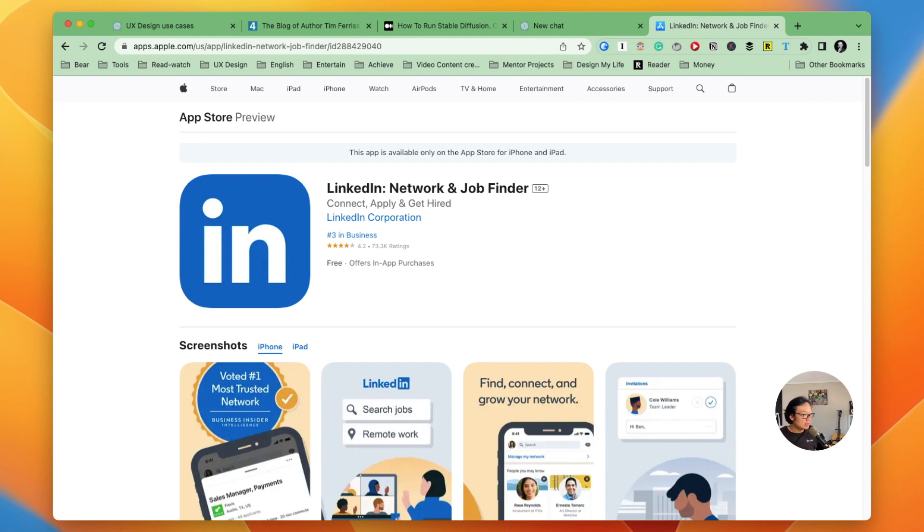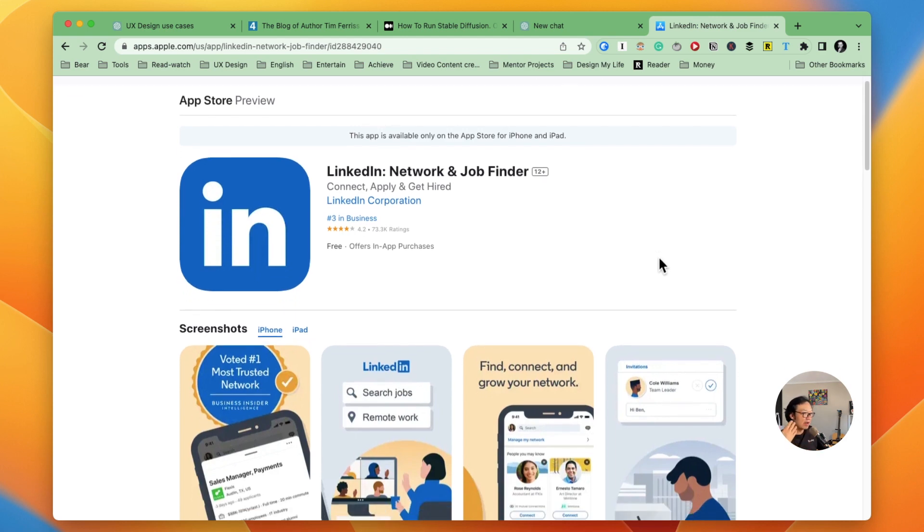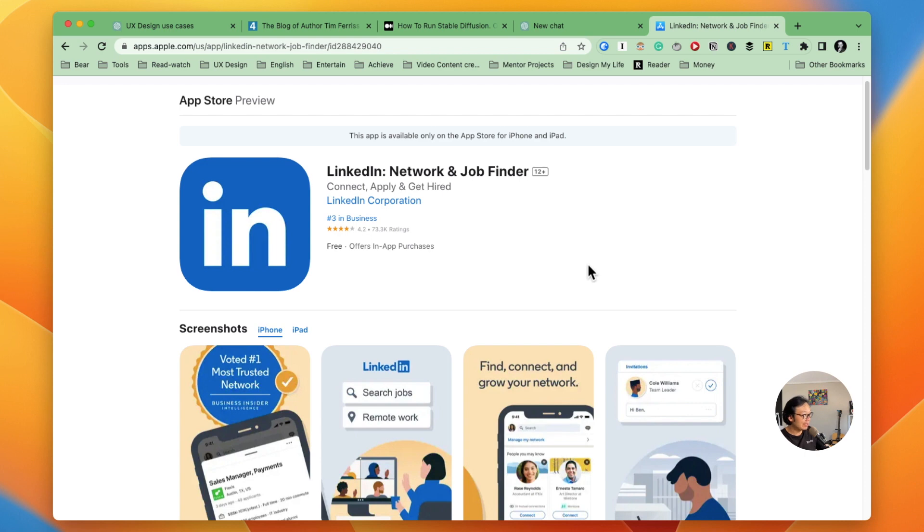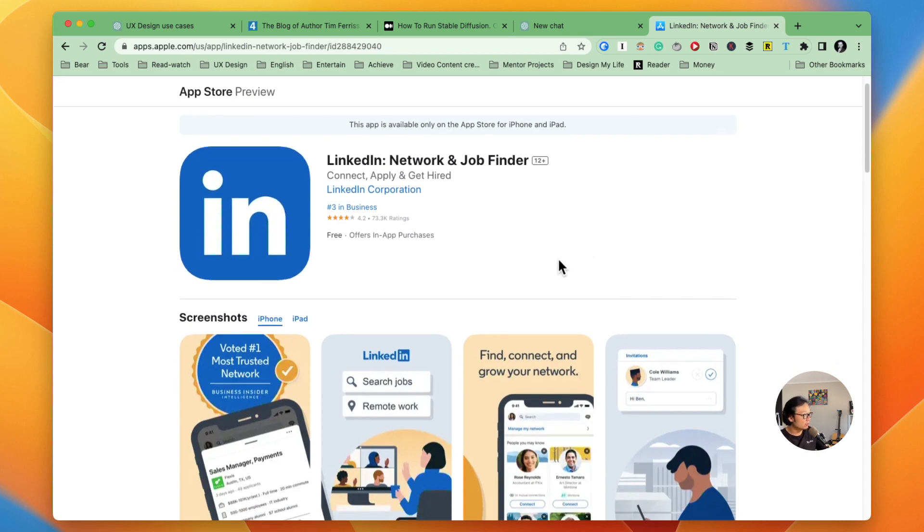I want to see how we might be able to use AI to analyze the customer review from the app store so that we can find out some issues that customers are dealing with and give feedback for the team. So here I'm using LinkedIn app as an example. We just go to the App Store and find LinkedIn.